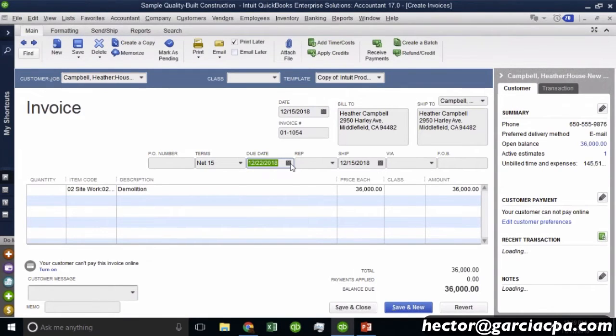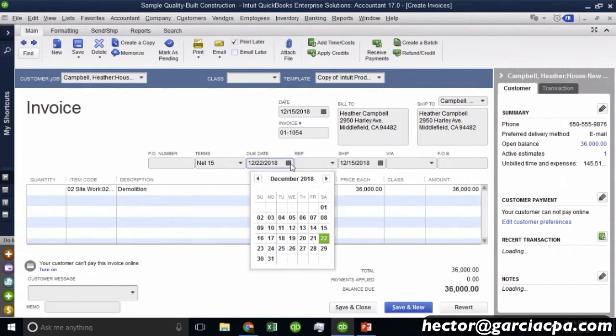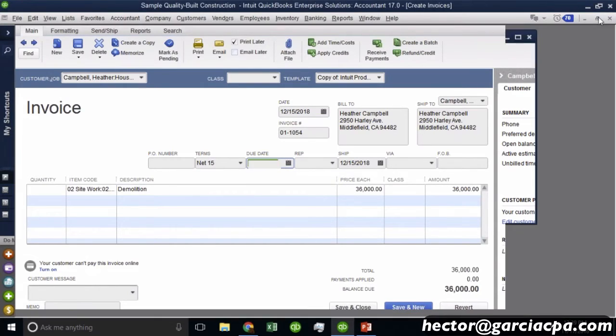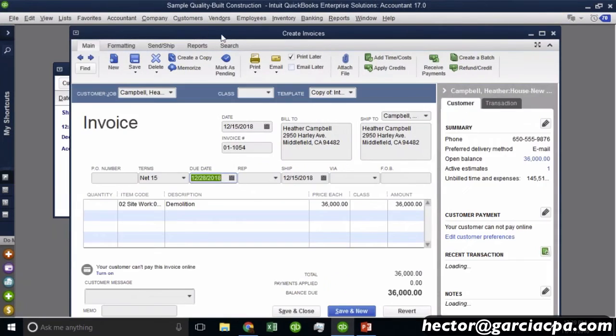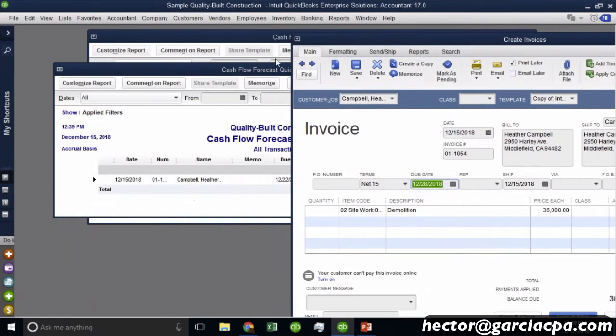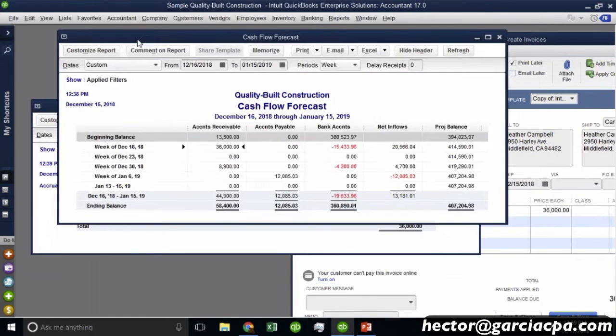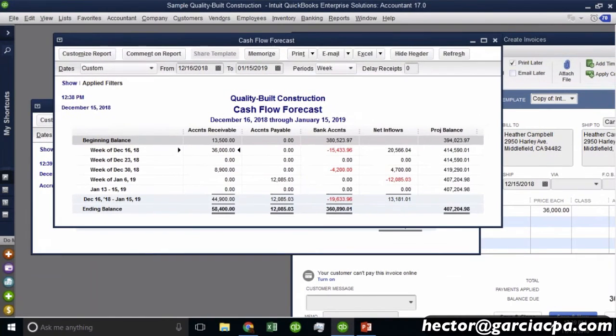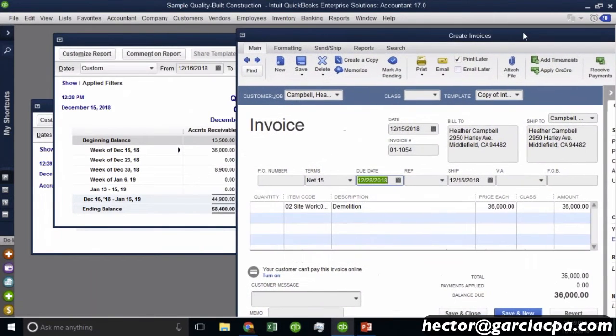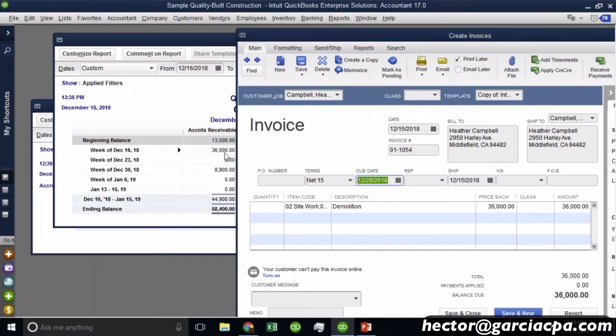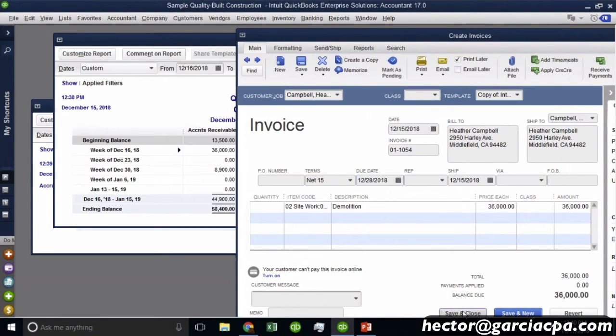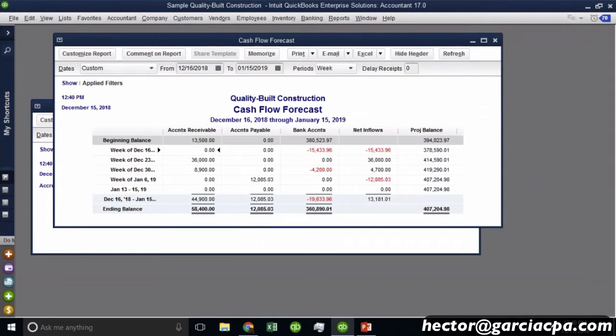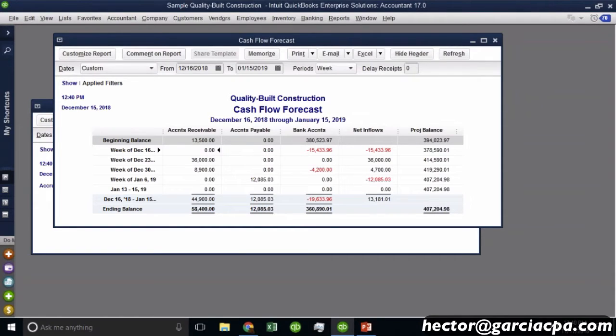If I change that due date, for example, if I change it to the 28th, you're going to see. And before I hit save and close, just make sure that we know where this lands. So this is currently landing on that first week. But if I change the invoice and I change the due date, now you're going to see that 36,000 shift from week one to week two. So let me go ahead and hit save and close. And yes, and there it is. You saw that shift from week one to week two. So that's 100% based on the due date of the invoice.